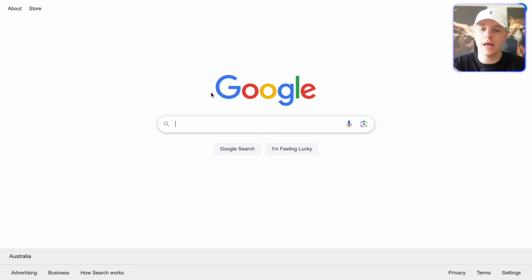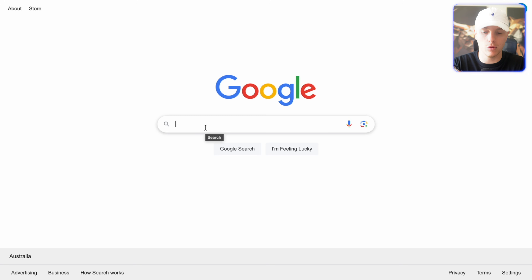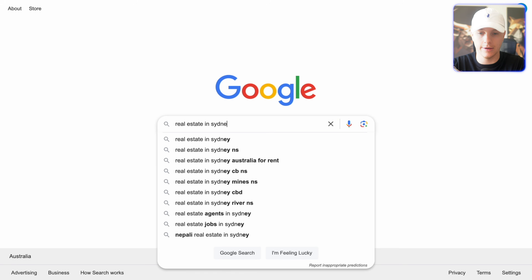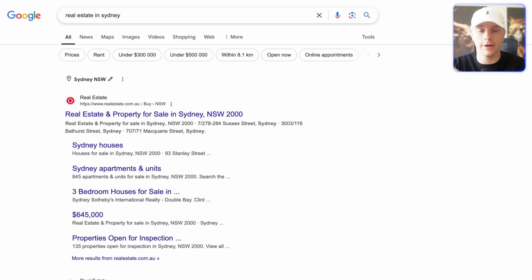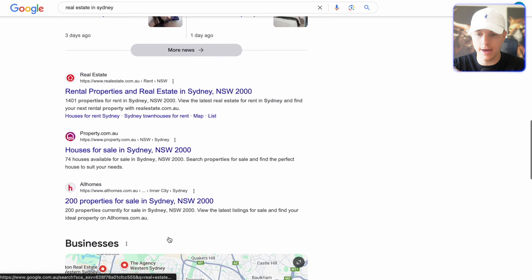We're going to go to Google and whatever niche you're in, put your niche in and then do one suburb or one city at a time. Let's say, for example, we want to do real estates in Sydney. You ideally want to do a suburb that is smaller than a major city because Google Maps is only going to find around 200 results at one time. Now we're going to go down to Maps.